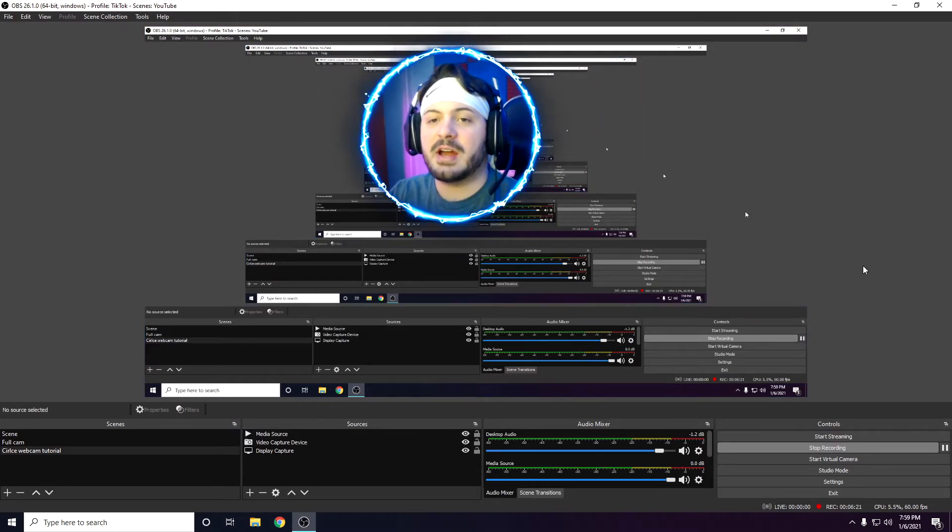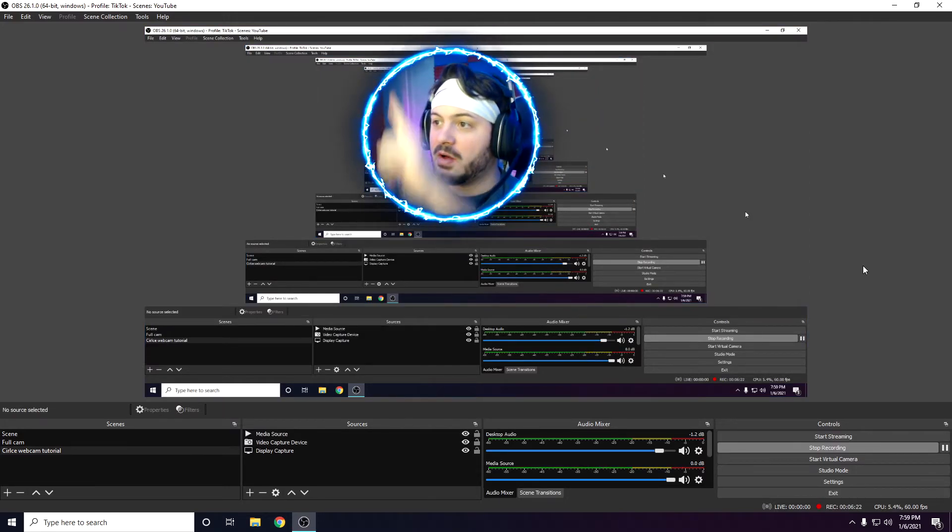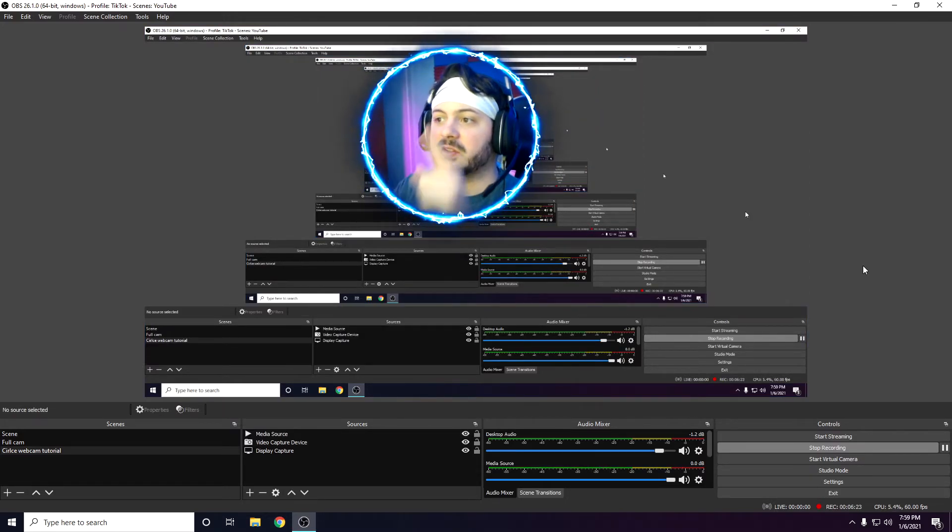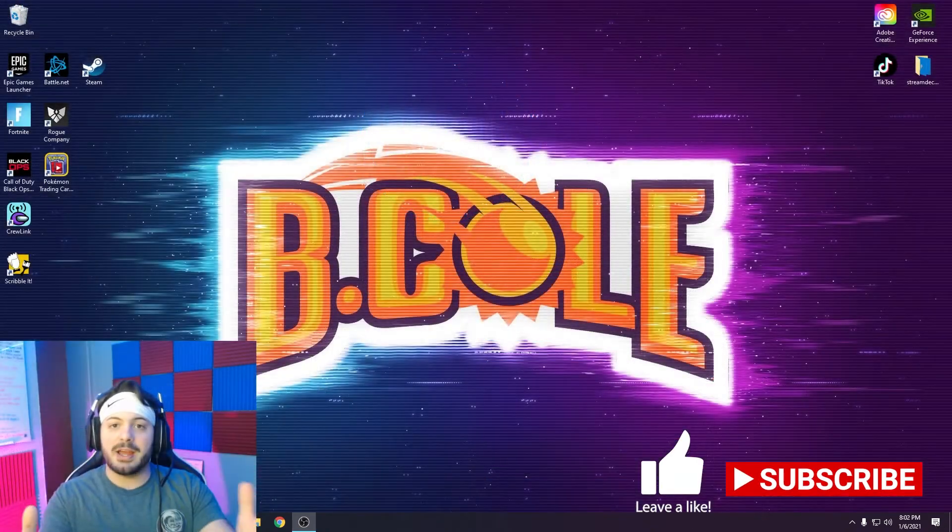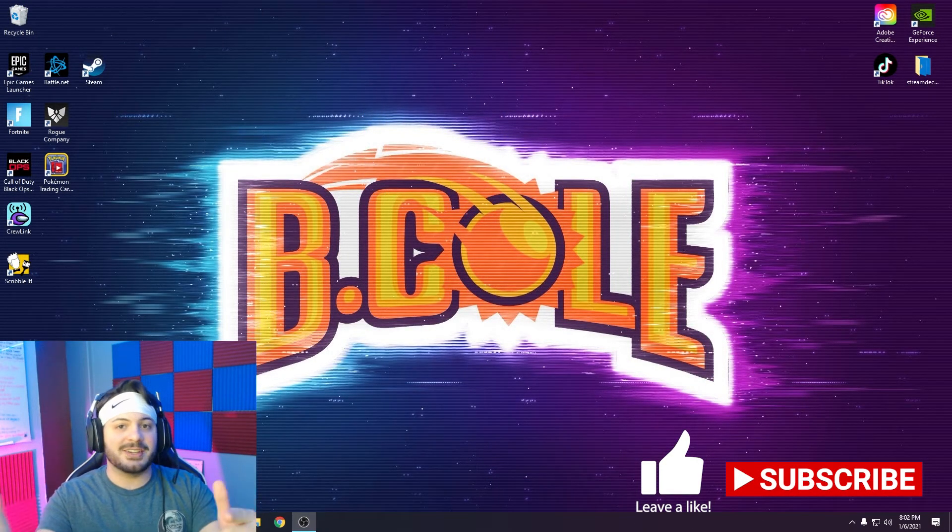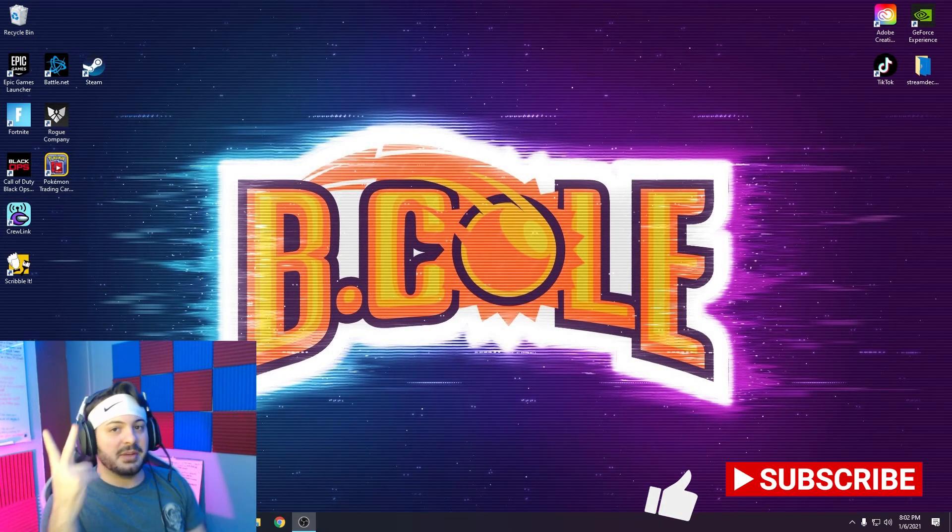And if you want me to show you how to add a cool effect like this around your circle, let me know in the comments. All right, I hope this video gets you that circle webcam that you wanted, and that's all I got. Peace out.